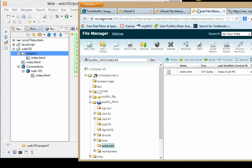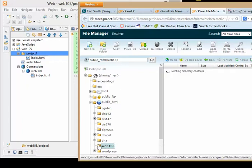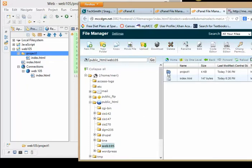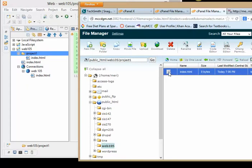So generally, I work with the cPanel open at the same time. So I have my web105 folder here. And the project one folder's in it. Oh, and the index is here. Okay, that should have worked then.